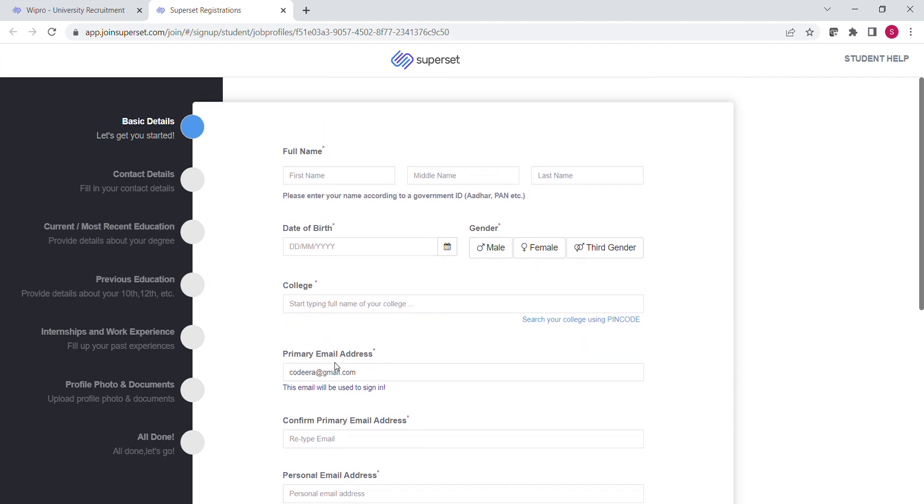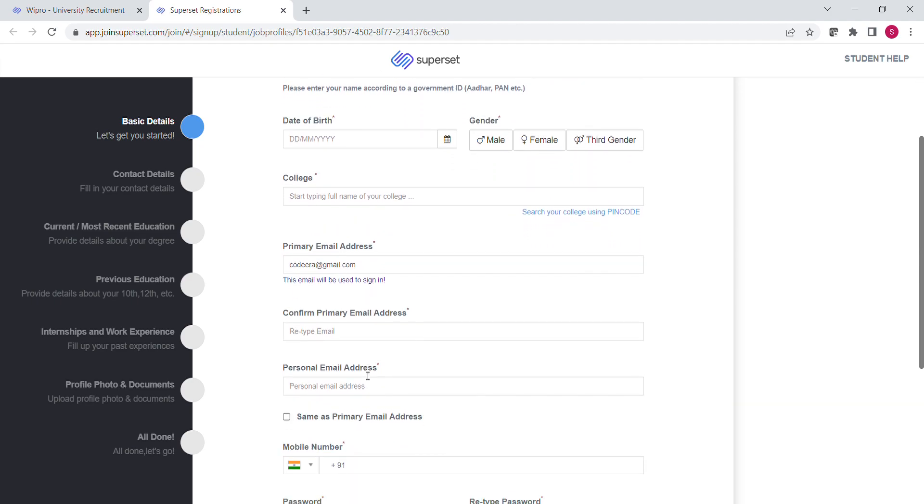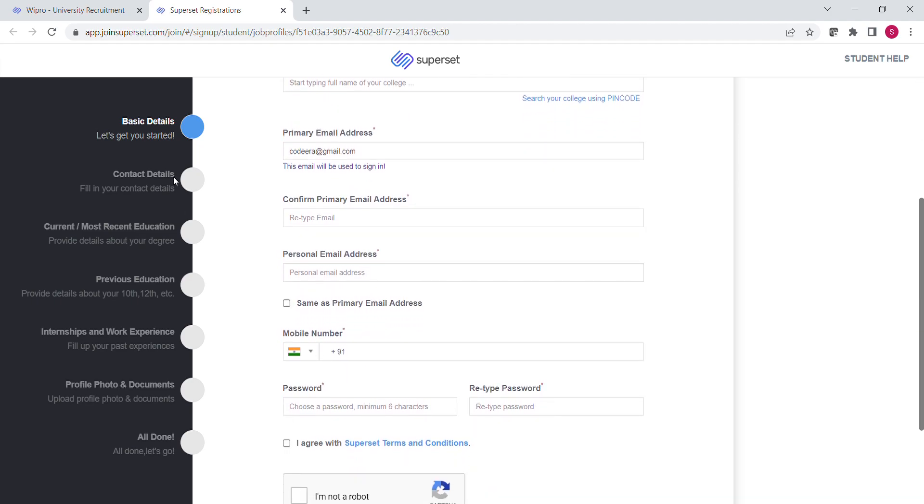After that, you will see this interface where you have to provide all the required details like your basic details, which include your full name, date of birth, mobile number, email address and so on. Then you have to fill your contact details, your current and previous education details like your college name, your 10th and 12th standard percentage. Also, you have to mention the details of your internship or any training or any further work experience if you have. Then you have to submit your profile photo and other required documents like Aadhaar card, and then you are all set to go. These are the details you have to fill to successfully apply for this drive.